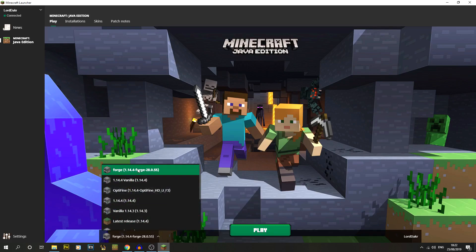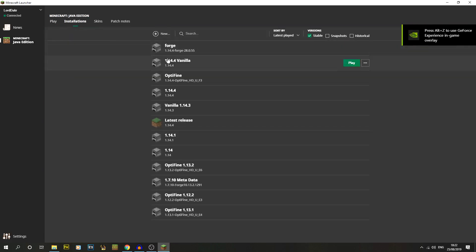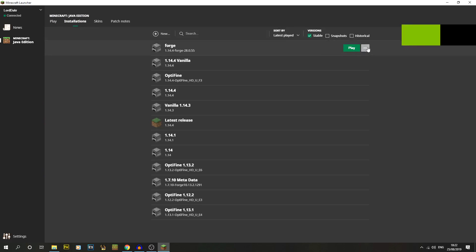What you'll notice is in this drop down the Forge version has actually appeared. This common issue which always comes up is people have the installer or the launcher open at the same time as installing, so you just need to close it and reopen it.